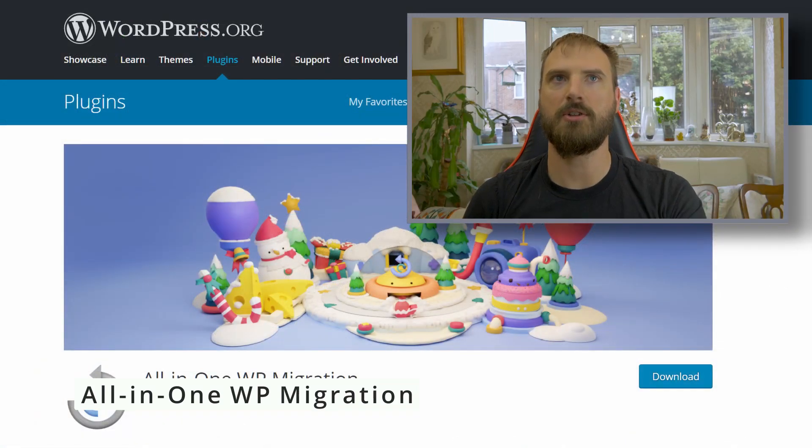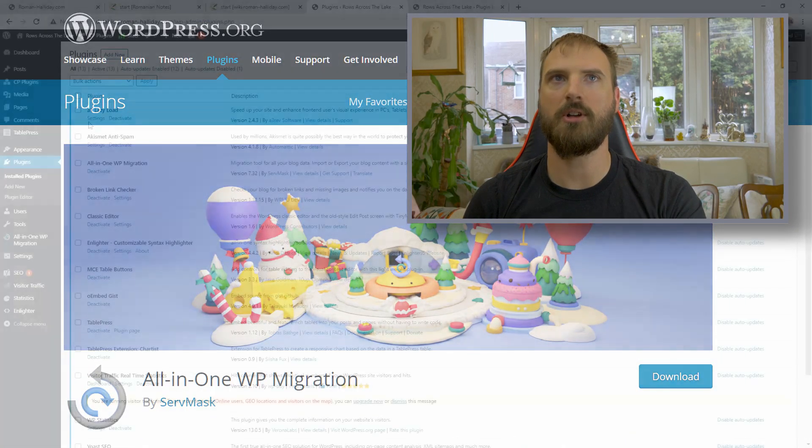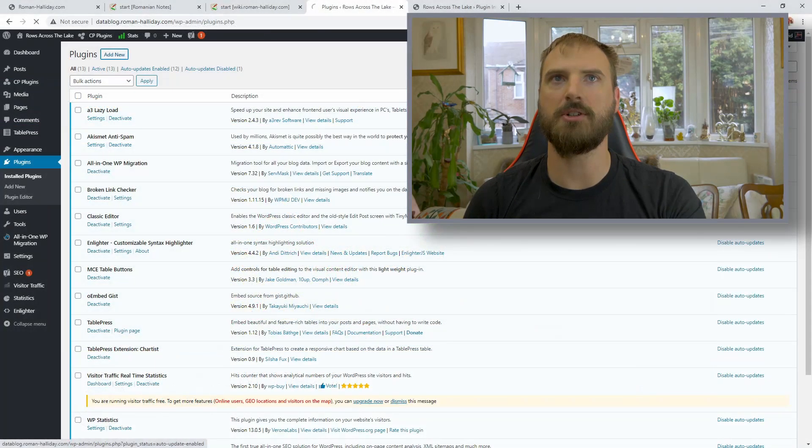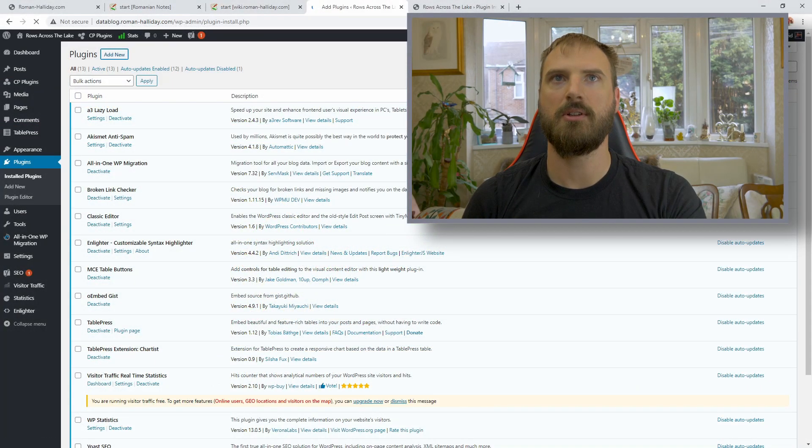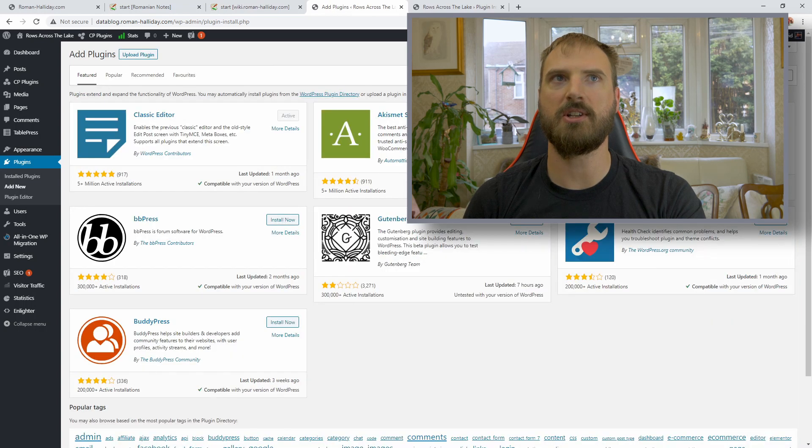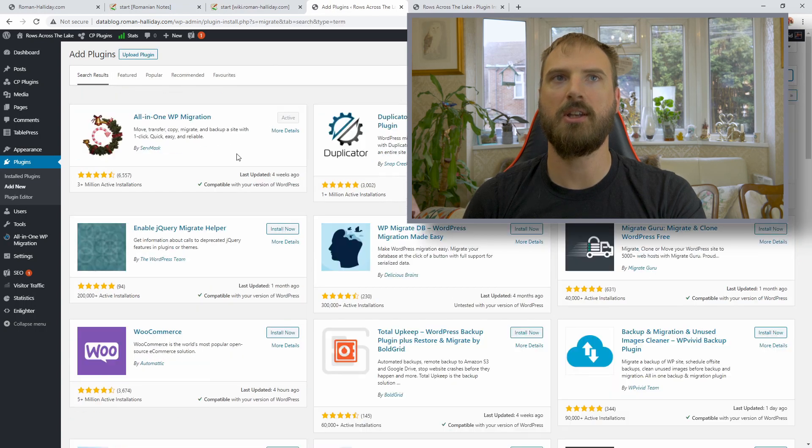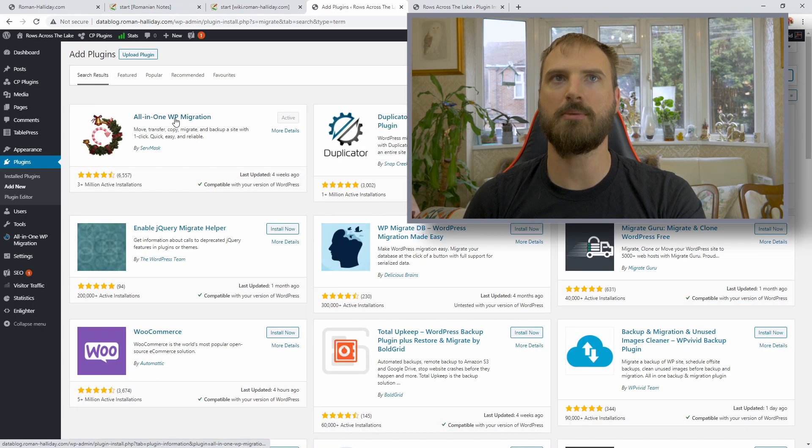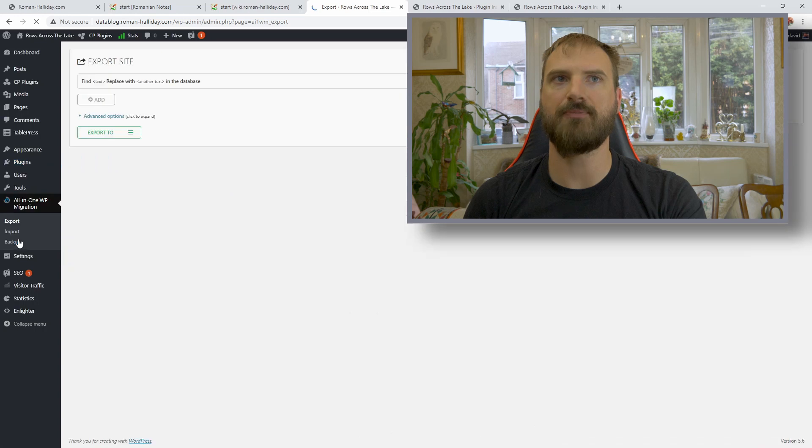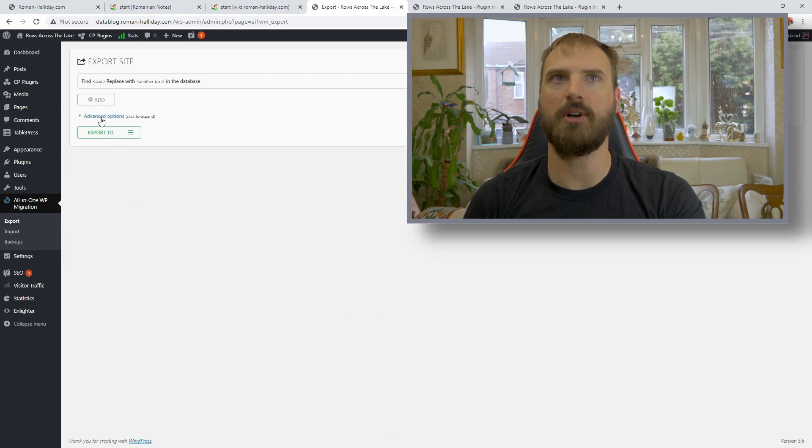The last thing to backup and most important is the actual WordPress site. The easiest way to do this is to use all-in-one WP migration. This installs easily as a plugin. It's got lots of documentation on its website.